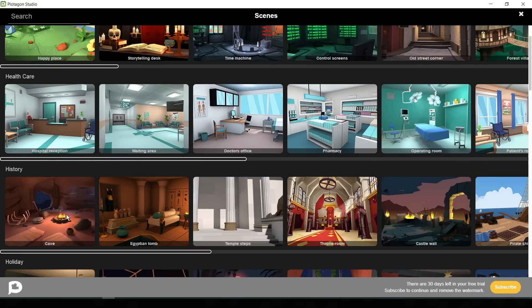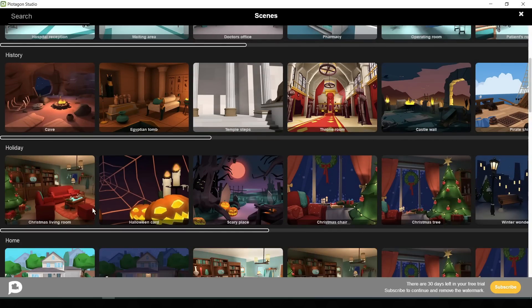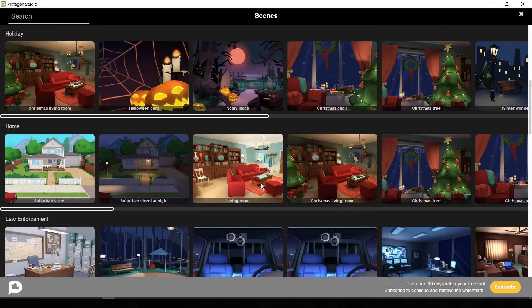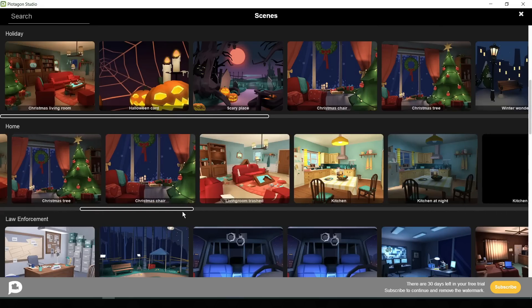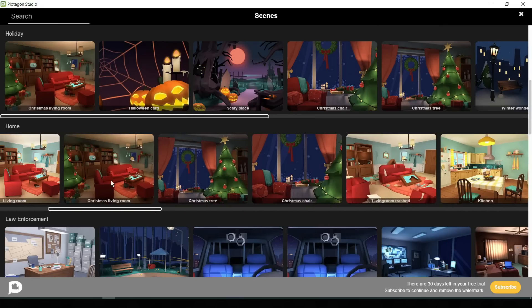healthcare environment, historical environment, various holiday themes, and home environment. As we generated a story between a couple in a home environment, so we will take one of the home environments. Let's select this one.